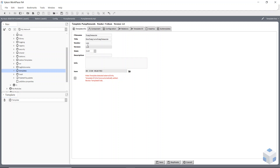If you change this template in the future you can version it, change the status to 'ready', and it will ask you to update the version number. You can also put some descriptive information down here, which is obviously very useful sometimes.